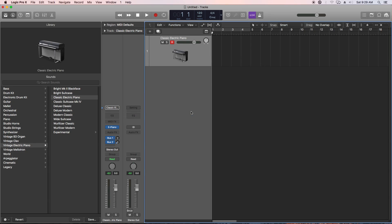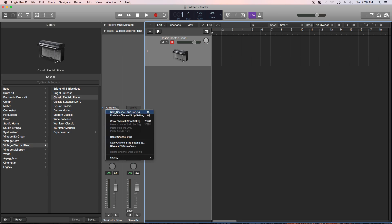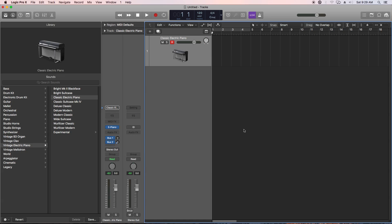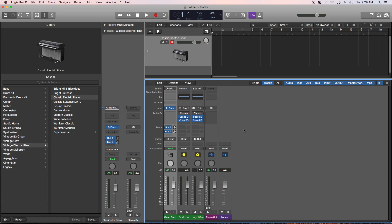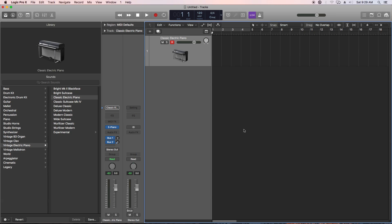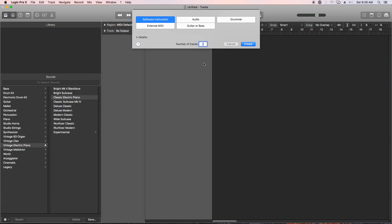What if you want to just start with a blank, empty channel strip every single time so you can customize and put your own instrument on it and your own effects, and you don't want to have to go back and reset the channel strip every single time and delete those two aux tracks as well. It's kind of annoying.